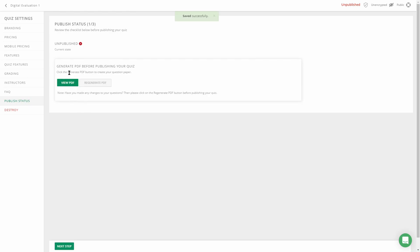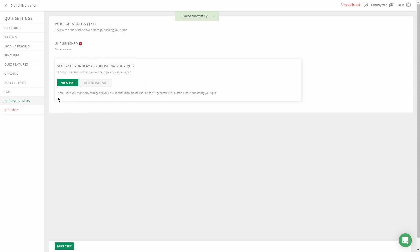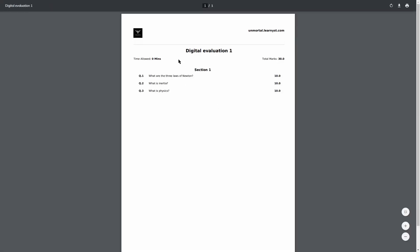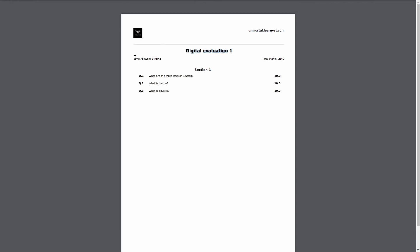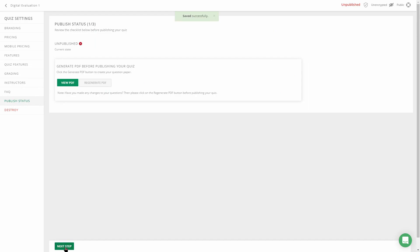After a few minutes, your PDF will be generated. It says 'Generate PDF before publishing,' and then you'll have View PDF. You can view your PDF — it will show the questions and how they appear, including your university brand, brand logo, test name, time allocated, and total marks. Since we set 10 marks for each question, the total has come up to 30.